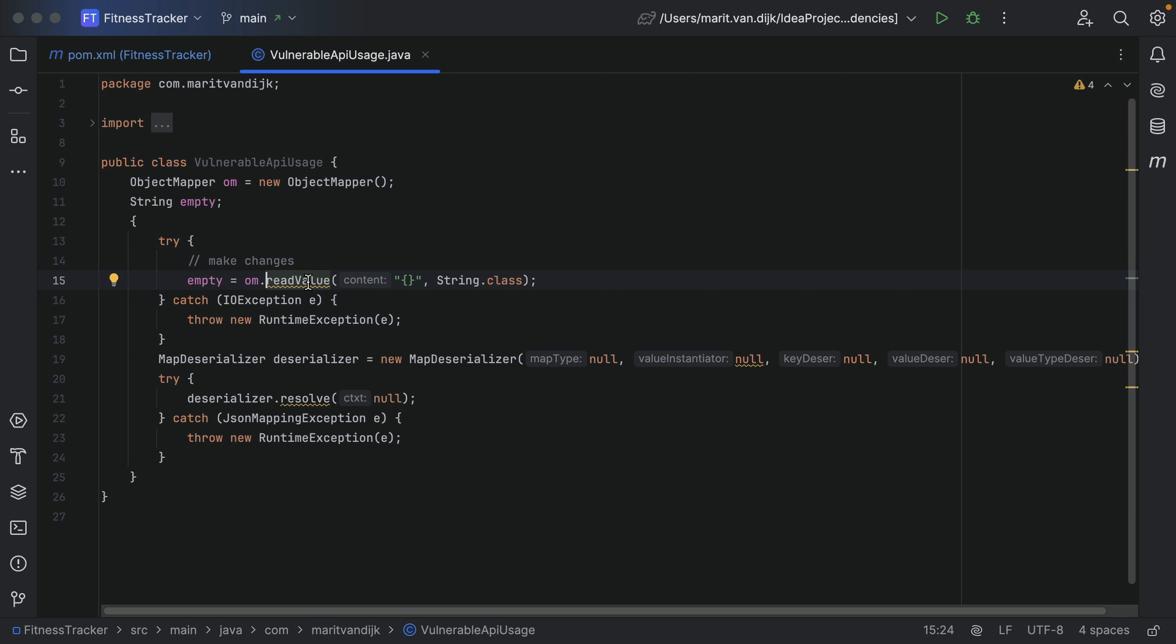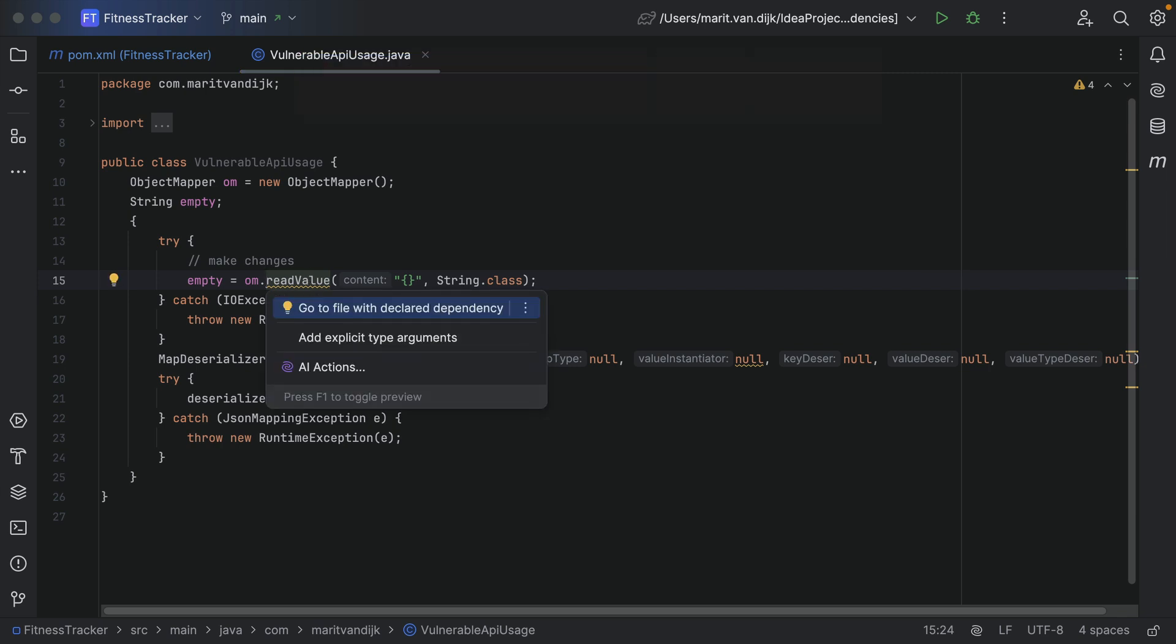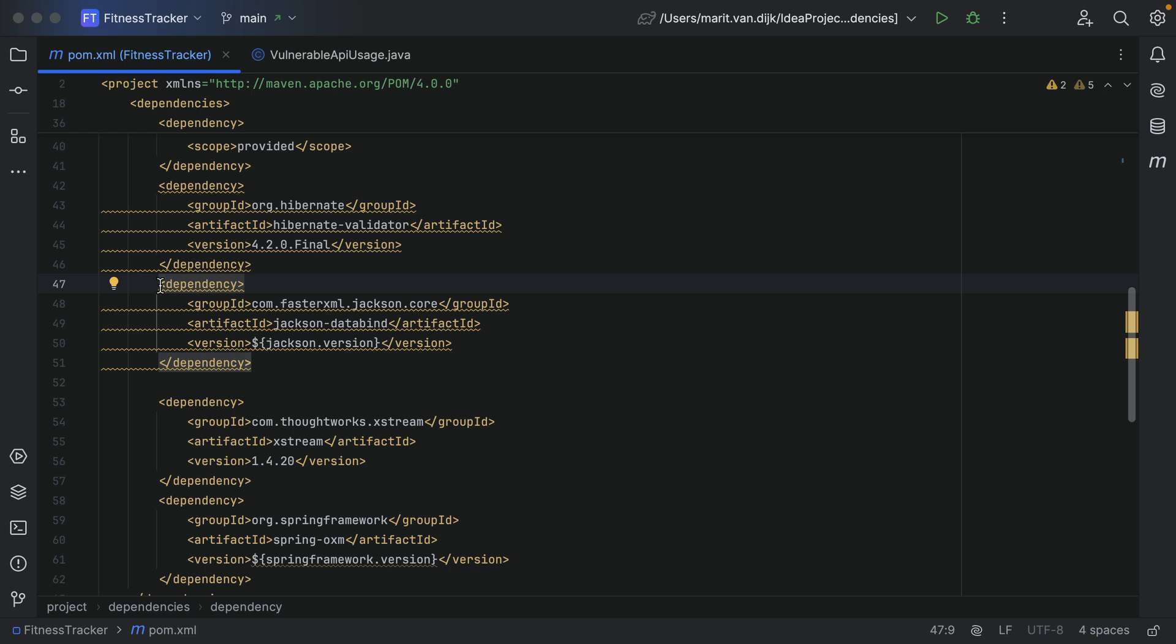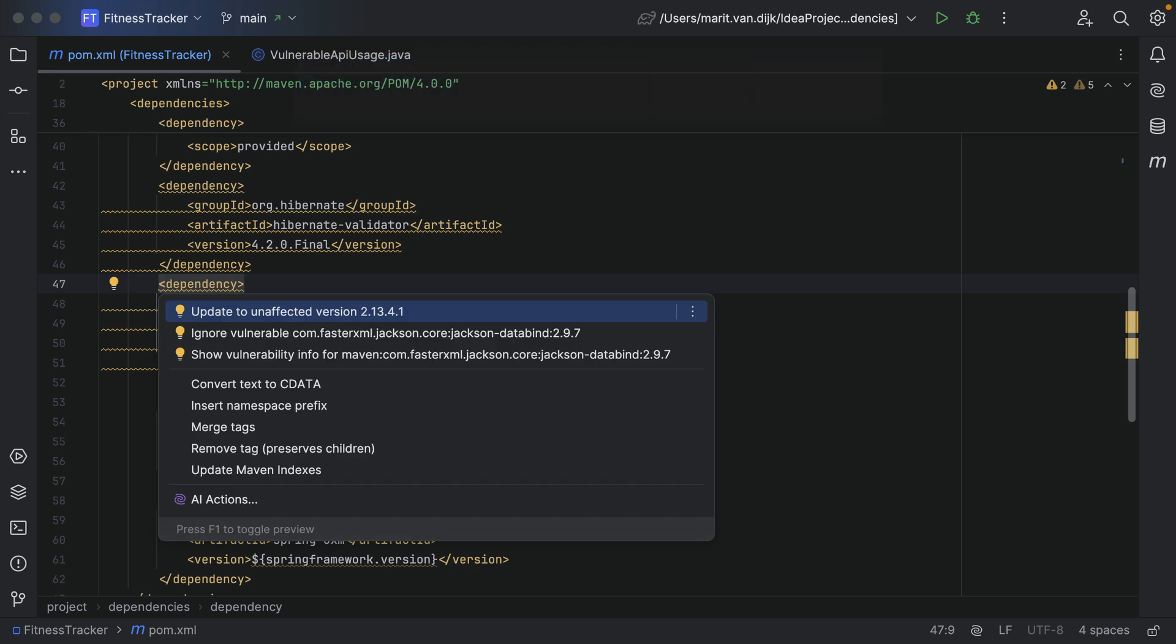When we use Alt-Enter to show context actions, we have the option to go to the declared dependency. Here we can use Alt-Enter again to upgrade this dependency to an unaffected version.